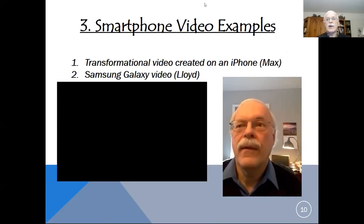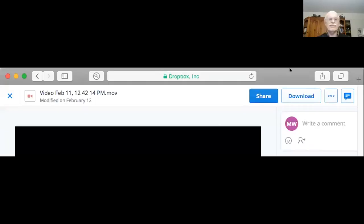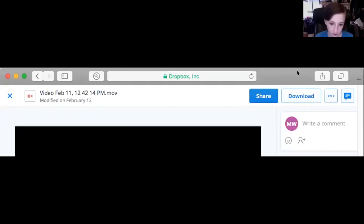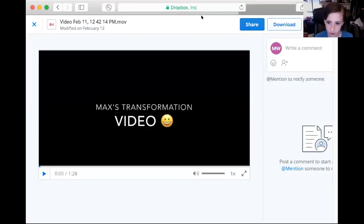We're now up to Section 3, smartphone video examples. I'm going to introduce my colleague Max Wallace, who is going to show you a video that he created on his iPhone.